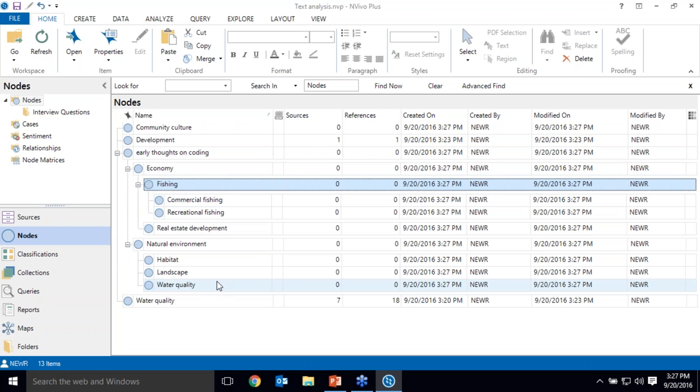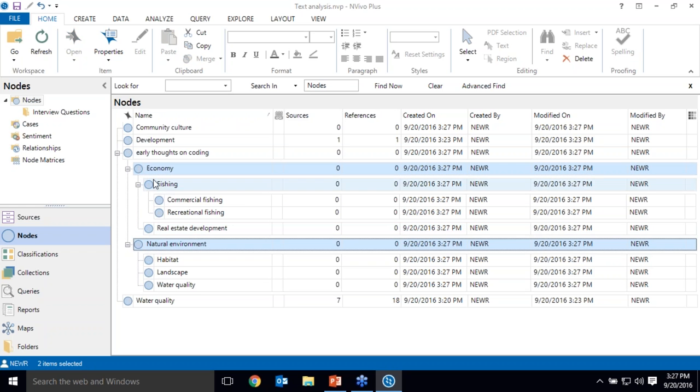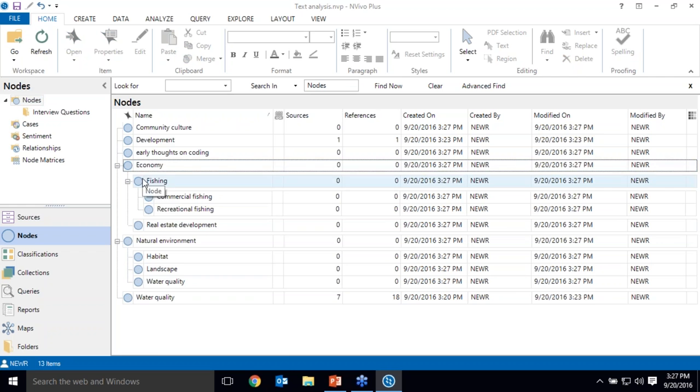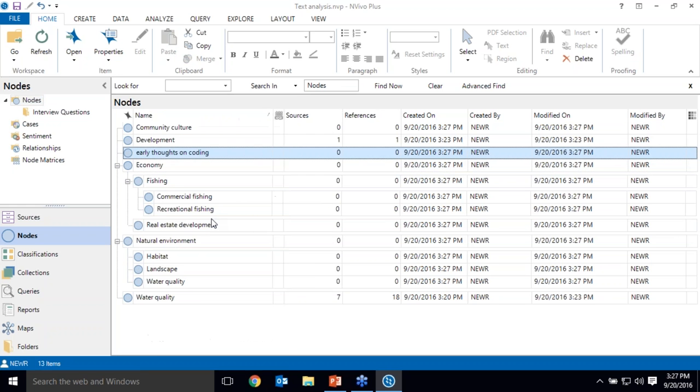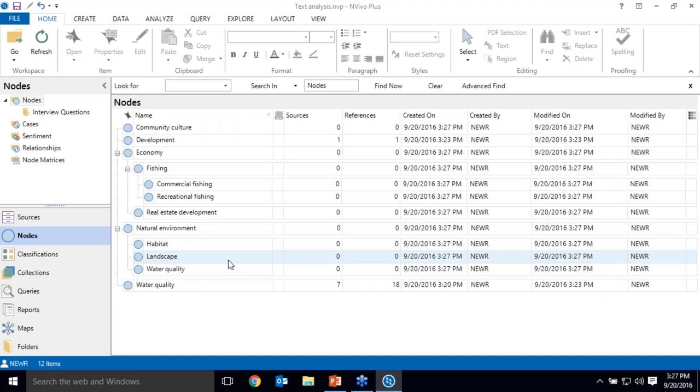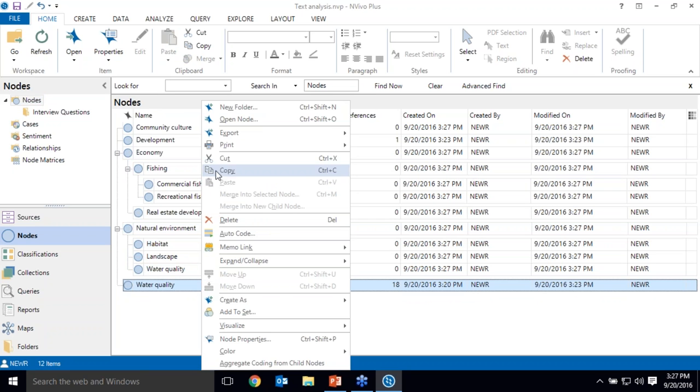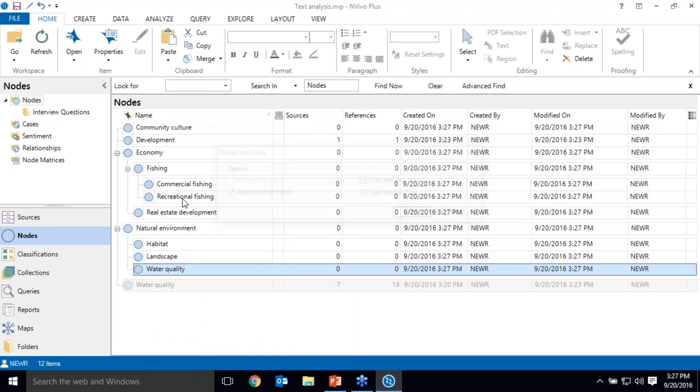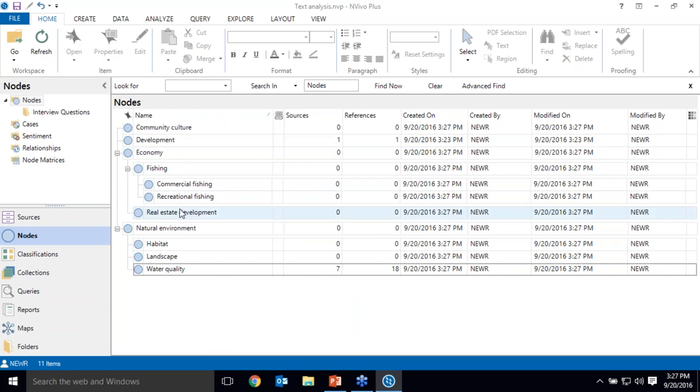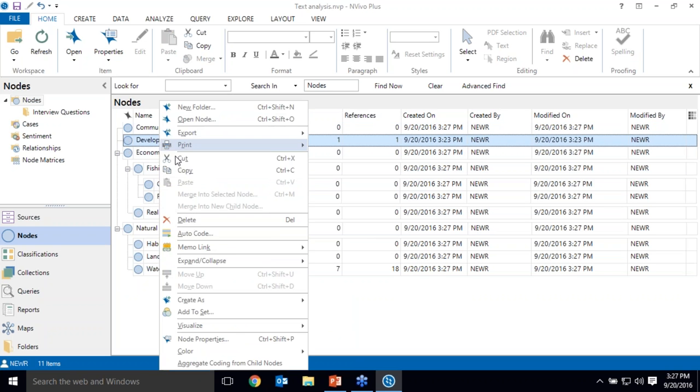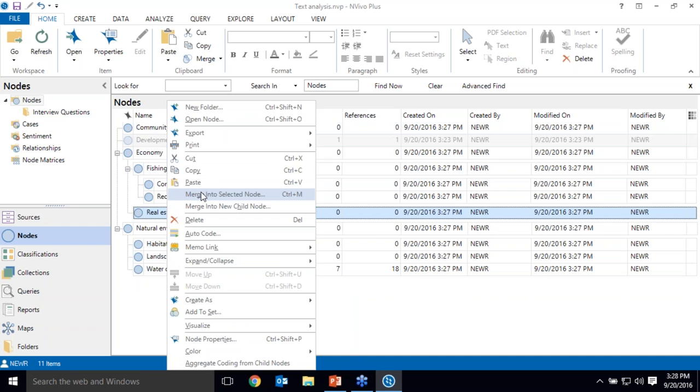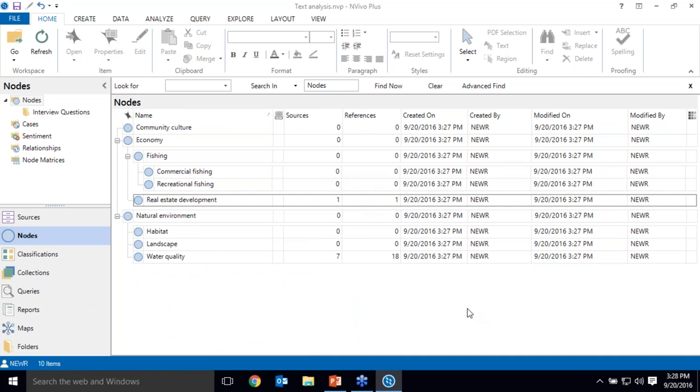I can easily add, delete, or rearrange nodes. So if I wanted to get rid of a node entitled early thoughts on coding, I can simply move these two nodes out from underneath it. I drag them onto the main nodes folder and delete that early thoughts on coding node. So I have two water quality nodes, which I only need one here. I can just merge them together. So I can choose to cut this node and merge the two nodes together. Same story with real estate development.